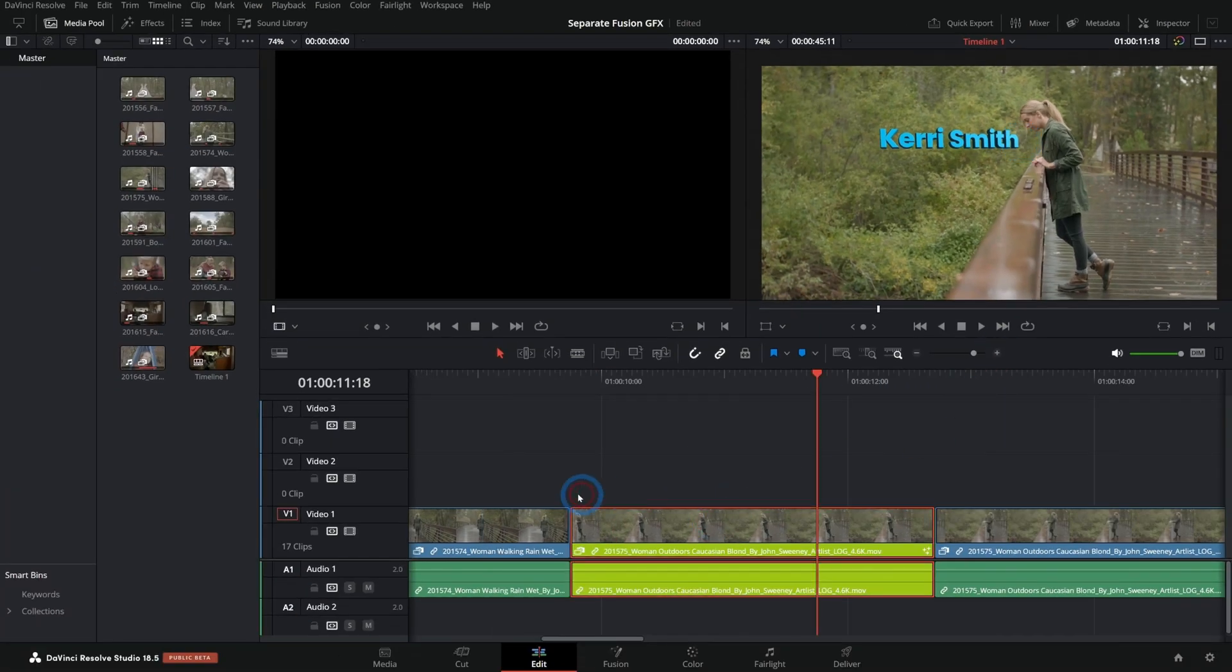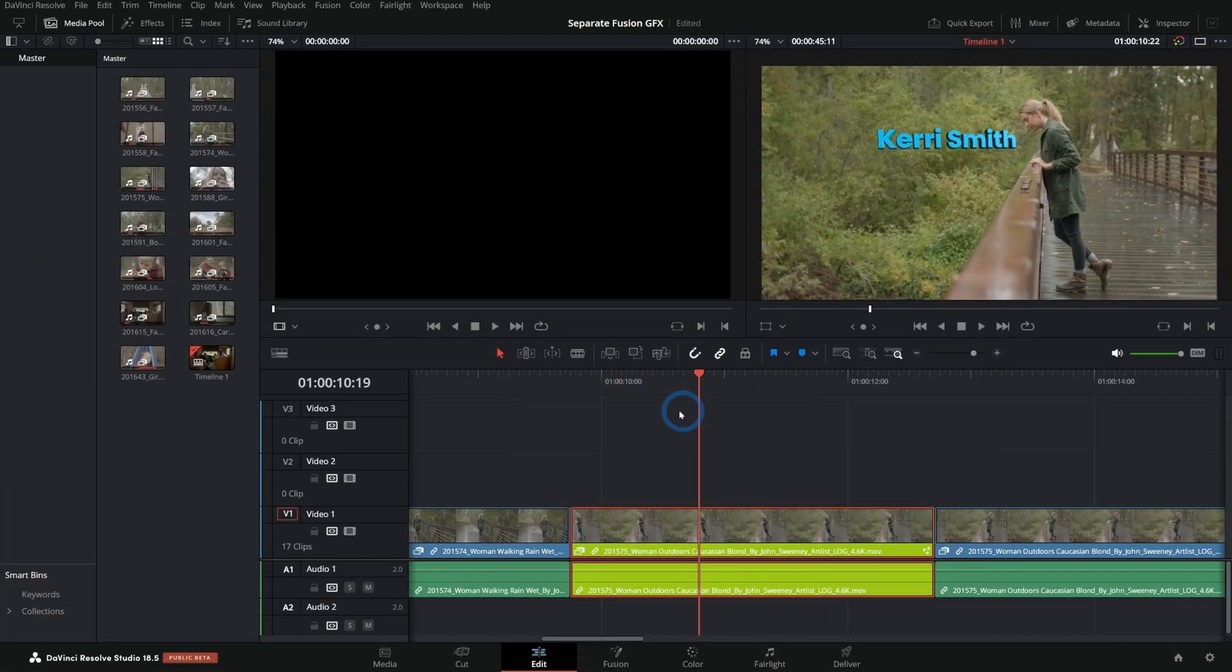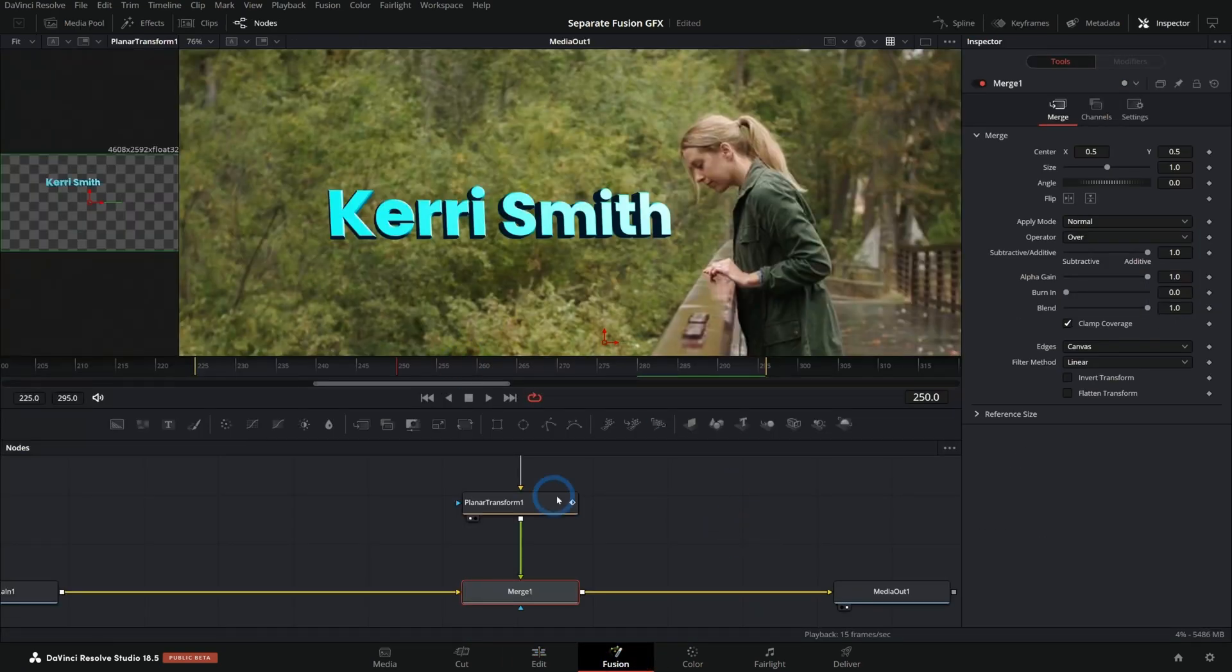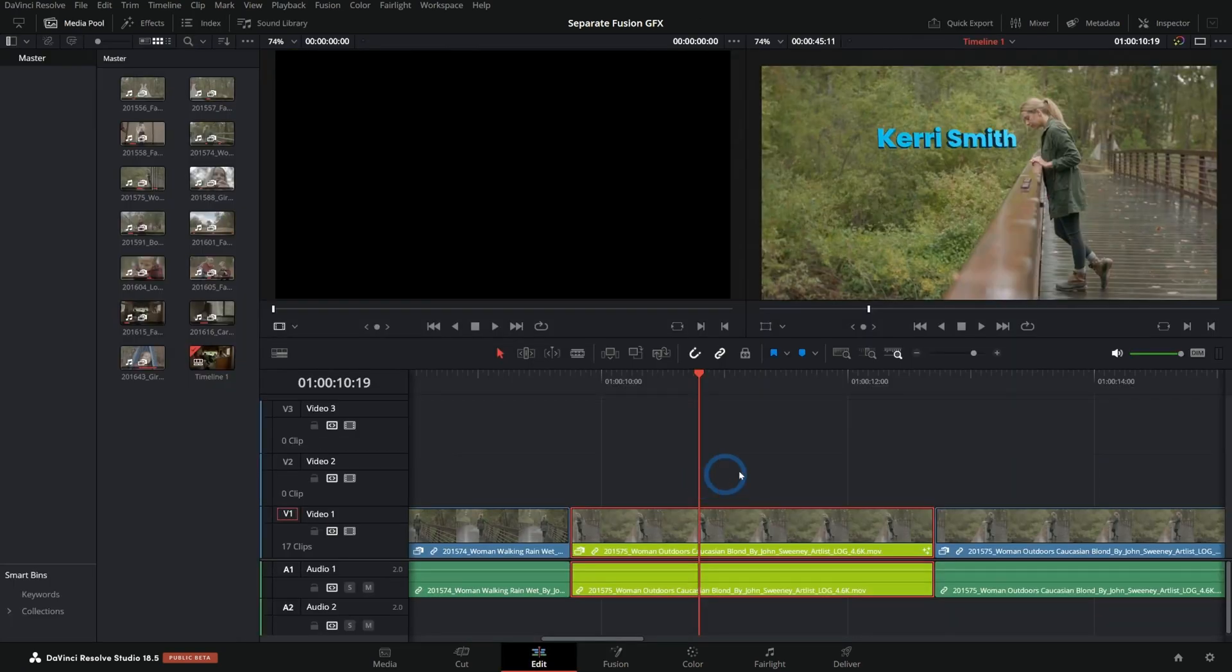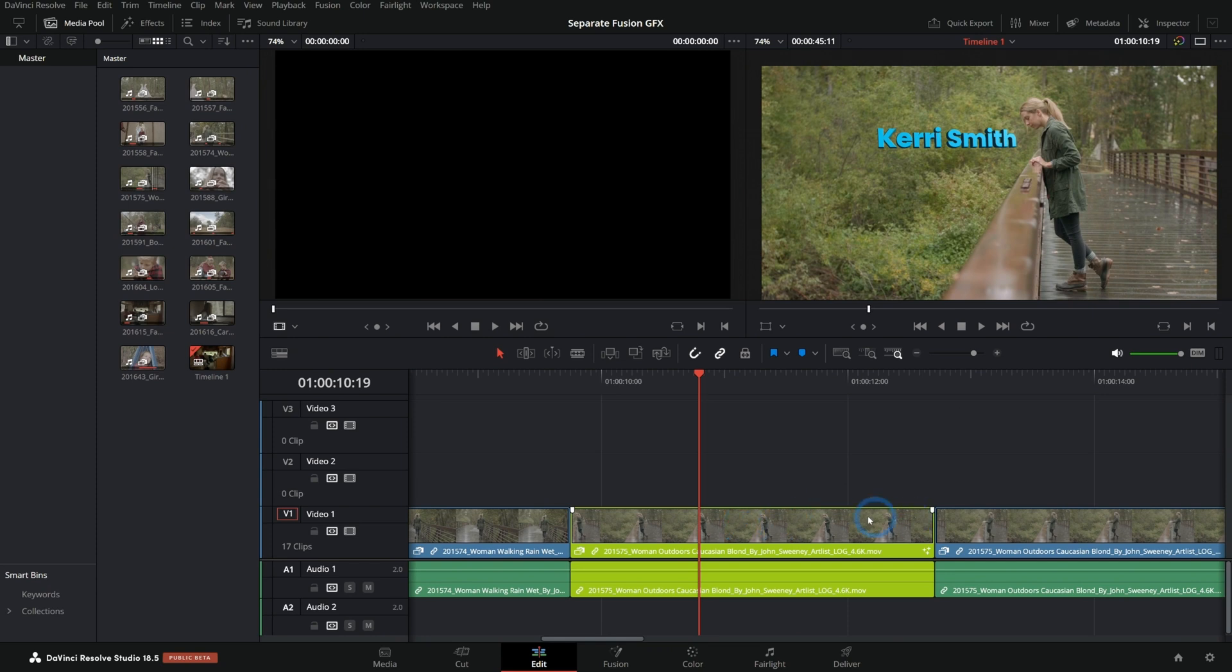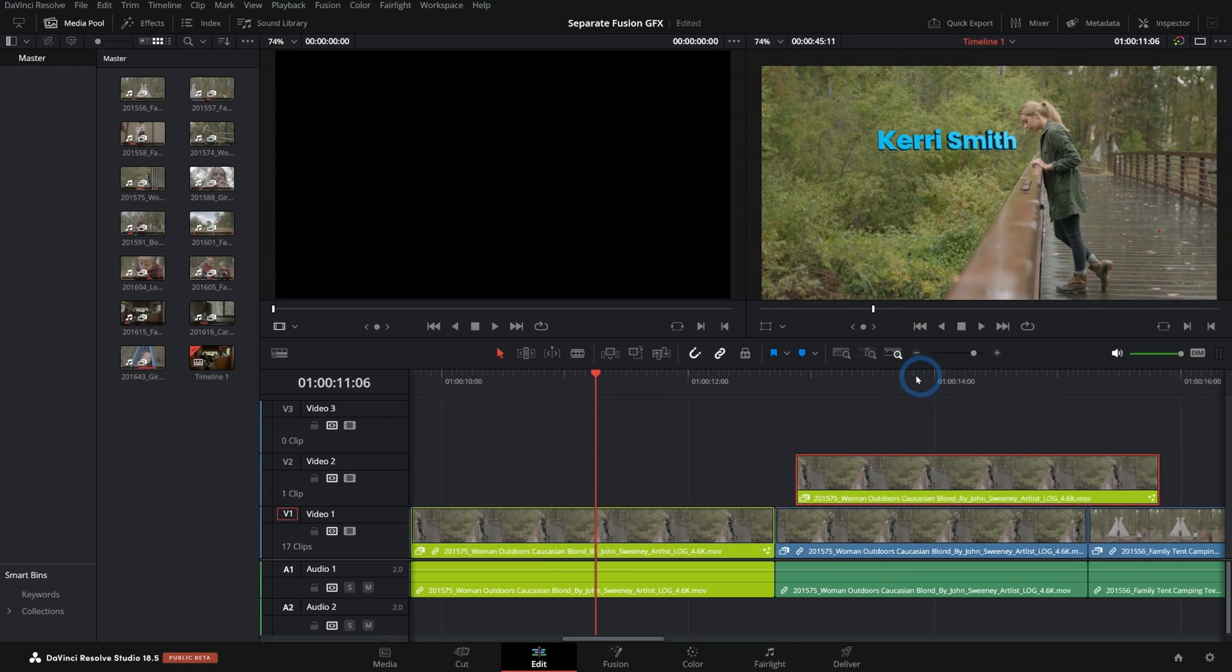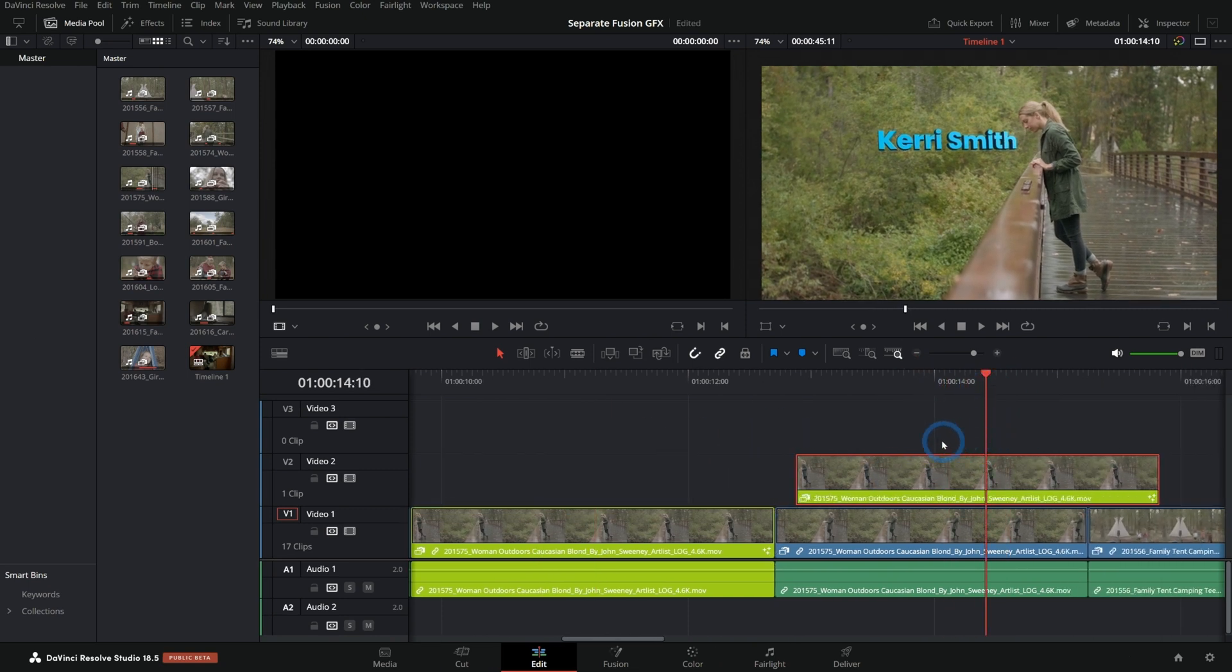Here's how it works. This green clip, this is the one that I've been working with and we've just opened that in Fusion to create our graphics. So what I'm going to do is hold down alt or option and just drag this up like this. That's going to make a copy of this clip. And so we have this clip here and a copy of it right here.